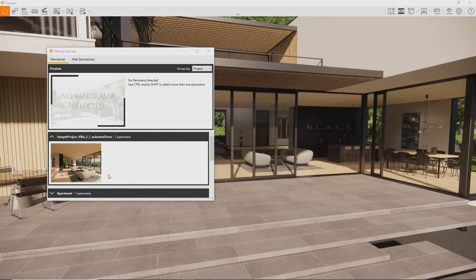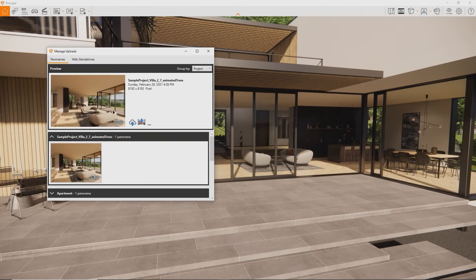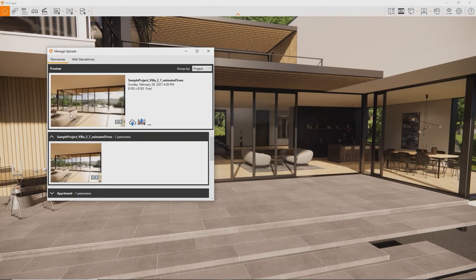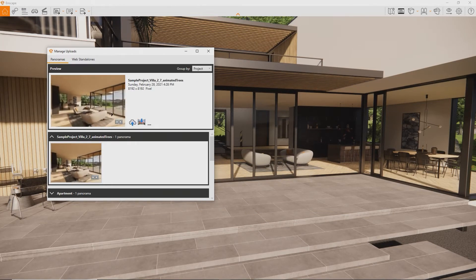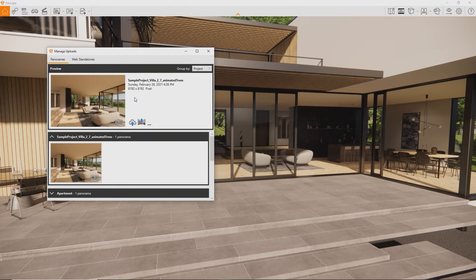Let's click the panorama thumbnail. Now we can see a bigger preview of the panorama, the date it was taken, the resolution, and three buttons.